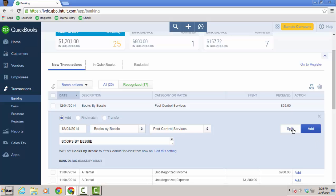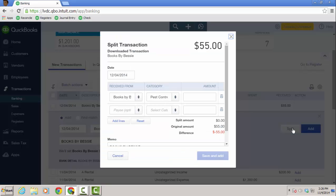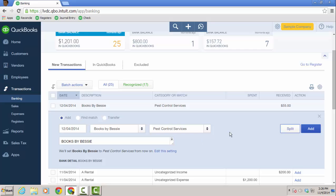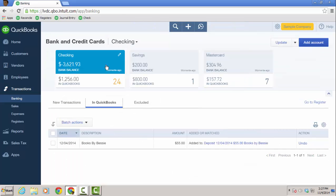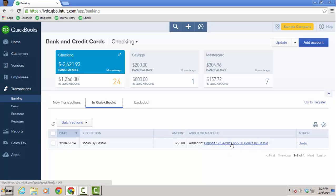And if you need a split, this will open up the split window because maybe I'm going to break out this 55 bucks across two or three lines. You can do that as well. Works on the expense side too. So I'm going to go ahead and click add. And then books by Bessie is added into the register. And I can click in QuickBooks and you'll see books by Bessie there. If I wanted to undo that, I would just click undo. And then if I wanted to go right to the deposit, I can just by clicking here.